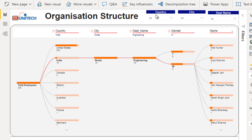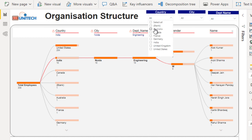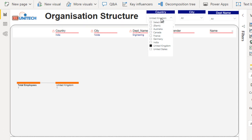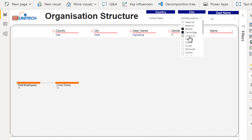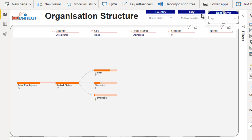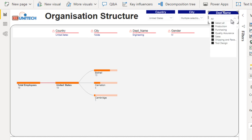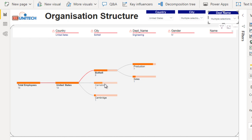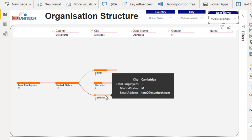There are three filters available: first is country, second is city, and next is department name. Selecting United Kingdom in the country filter removes other data — the filter applies to the entire tree structure. Selecting United States shows multiple cities. Selecting a few cities and applying the country filter shows only those filtered cities. For department name, selecting sales and production filters the tree to show only production and sales for the chosen location.